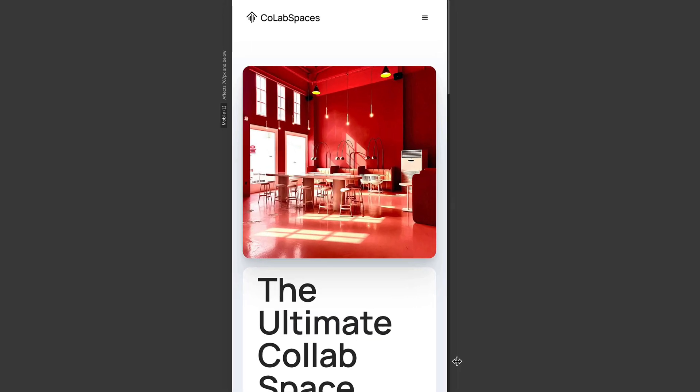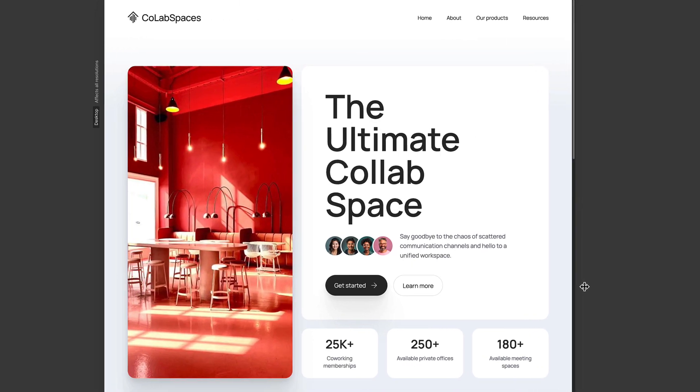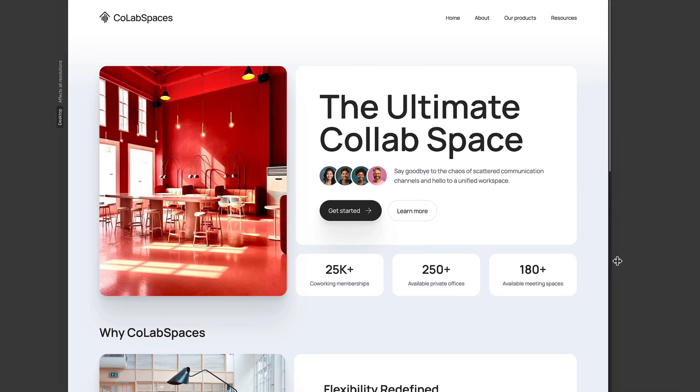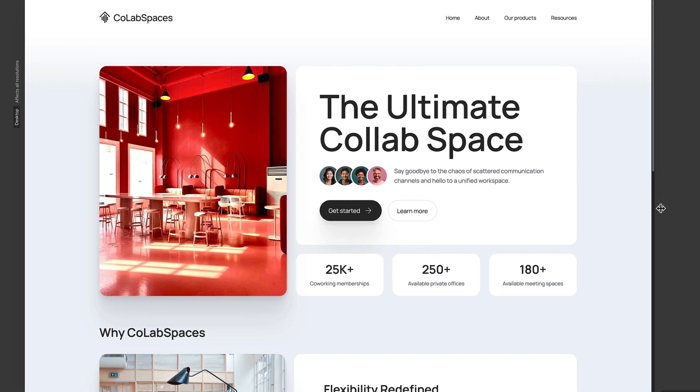In reality, responsive design is all about making sure that anyone on any device can use your site. And that's an intro to responsive design in Webflow.